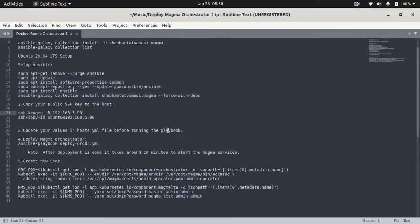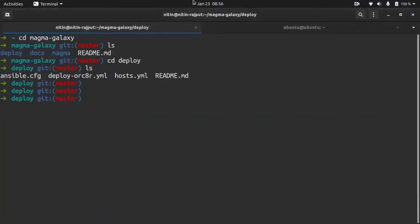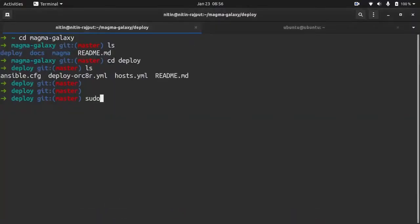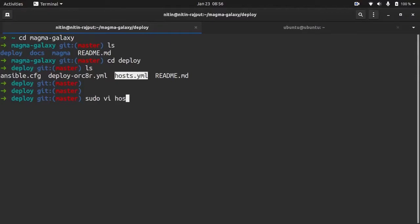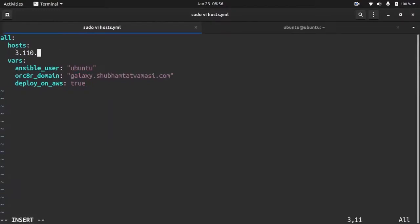Now we have to update some values in host.yml file. So for that, we need to do some changes in our host.yml file, which is this file. Here, we need to provide a host IP, which is your virtual machine IP which you have created to deploy a Magma Orchestrator.